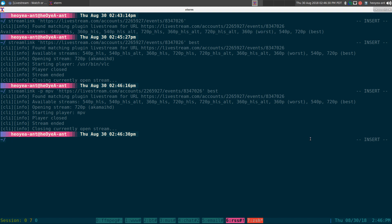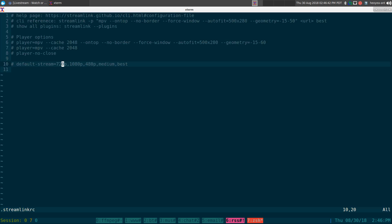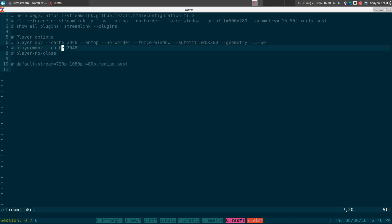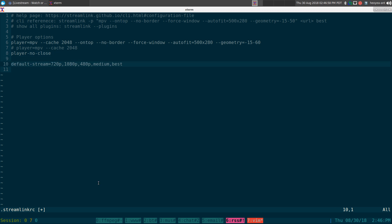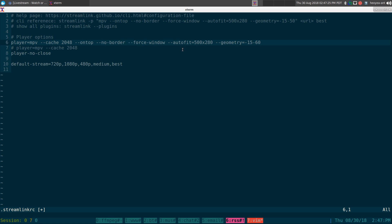Anyway, that's it for those options. Now, you don't want to do that every time, so they have a configuration file. Let's look at that. This should be in your home folder — it's just called .streamlinkrc. It's just a text file, and usually what I like to have in here is the default stream quality. I like it to have 720p first. If they don't have 720p, go to 1080p. If they don't have that, go to 480p, then medium, then best. And as for the player, I'm using MPV, and it caches it and puts it in a corner that I like.